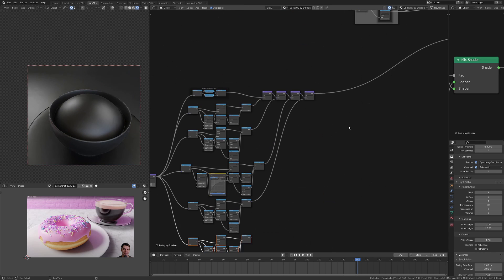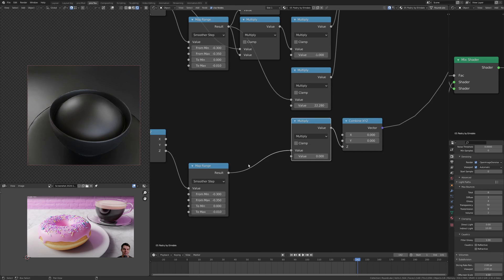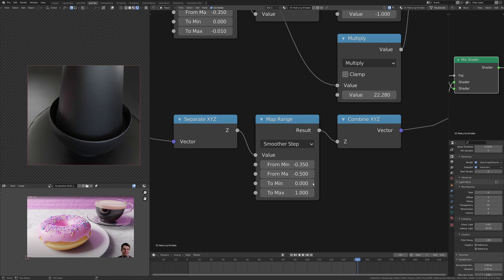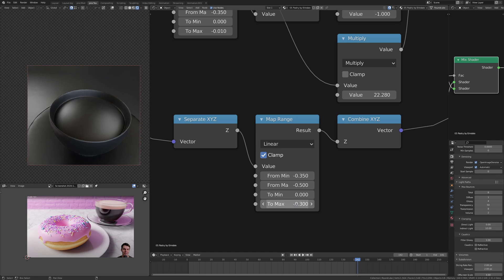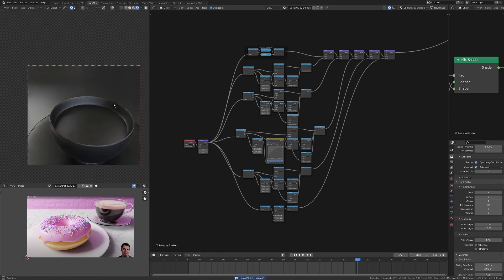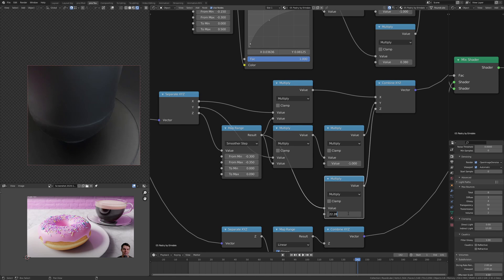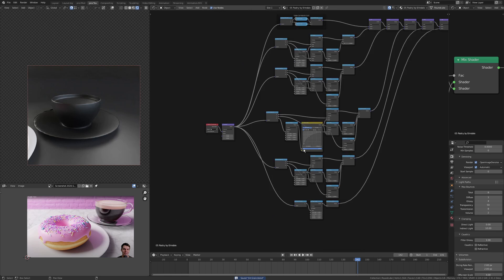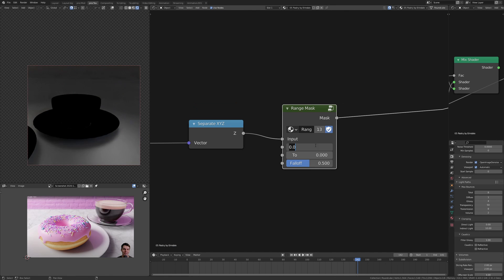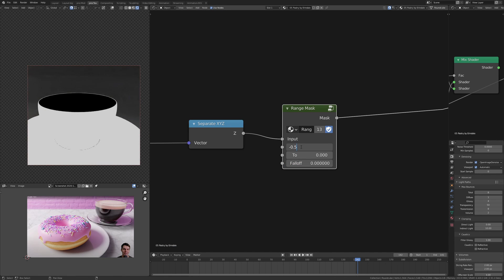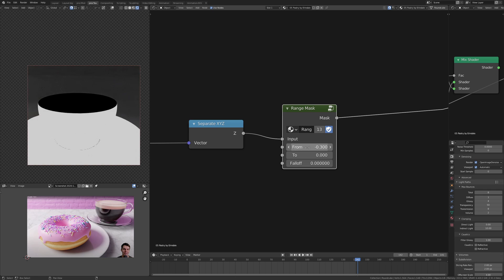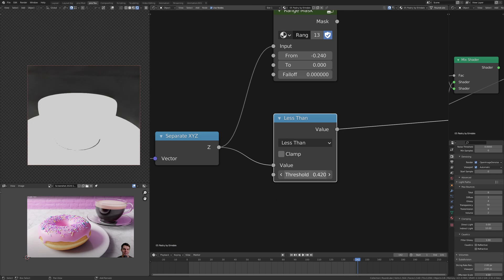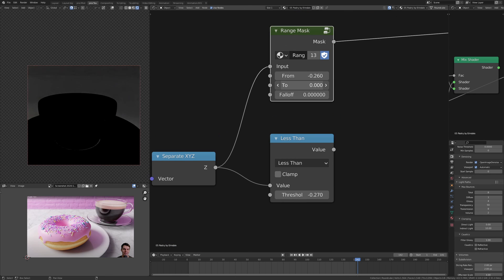Using another map range here set to smoother step is going to allow me to get that top round over corner and push down that surface inside. Then using another map range set to linear allows me to get the flat face for the top of the coffee foam. I use these range masks quite a lot, very useful. They allow me to take out separate bands because of the way that I've folded the geometry around.